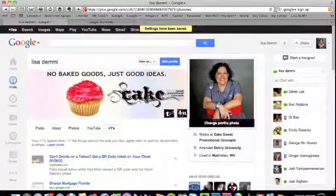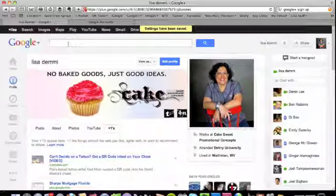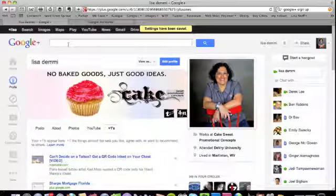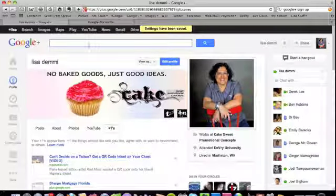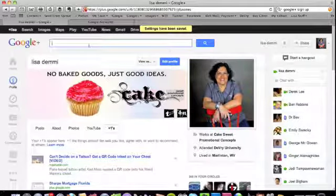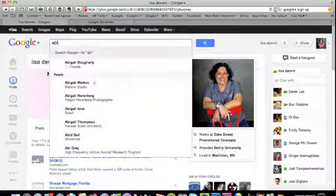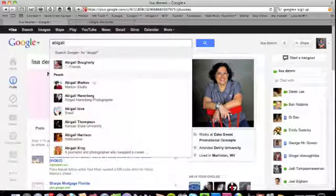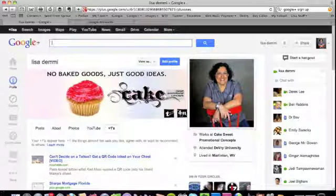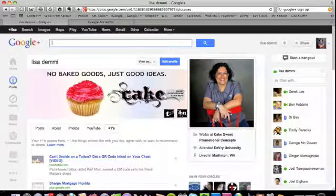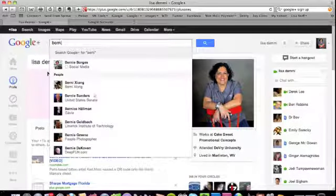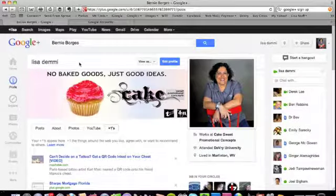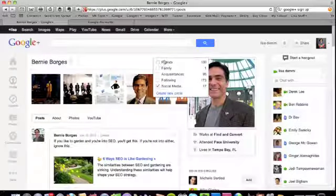The next thing you want to do is you want to start connecting with people. So how you connect with people - you see this up here - is you can just put names. Let me think if there's anybody I may not have connected with already. No, I've already connected with Abigail. Let's see here, let's look up - all right, so Bernie Borges.